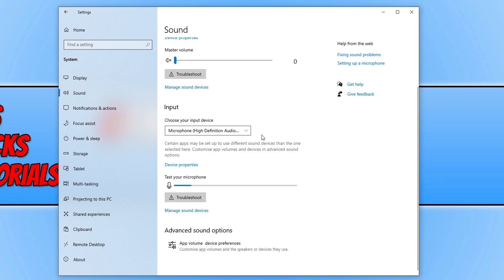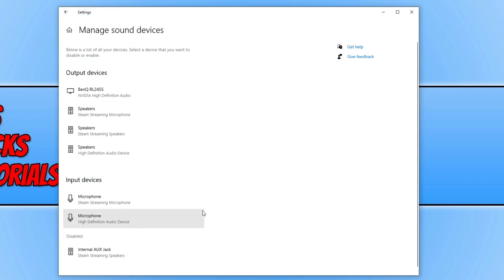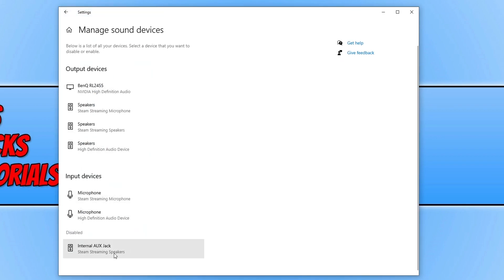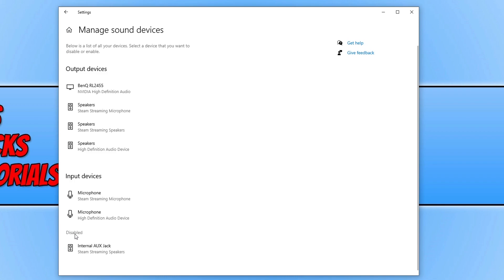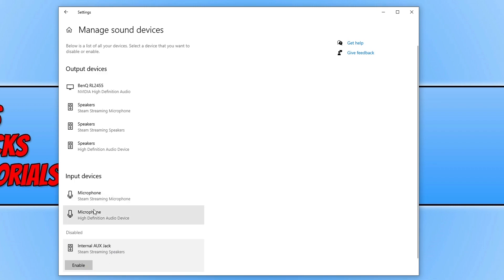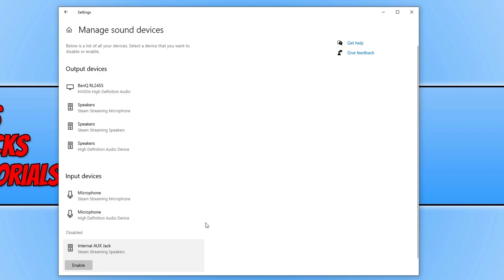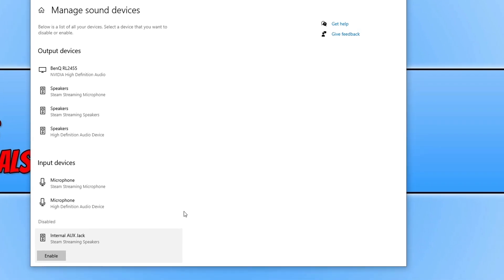Once you've done that, click on Manage Sound Devices and scroll down to make sure your microphone isn't listed under Disabled. If your microphone is under Disabled, it will not work. Select your microphone, click Enable, and you should then see your microphone listed under Input Devices.